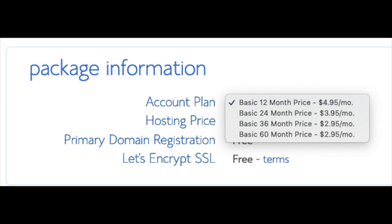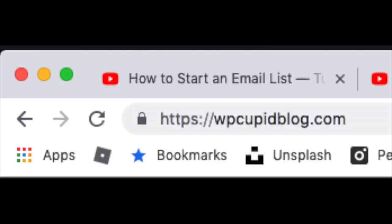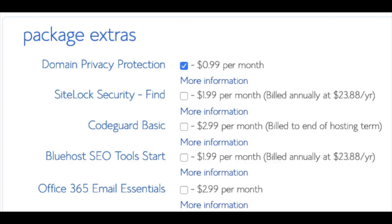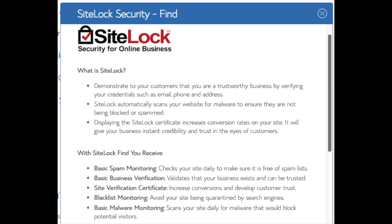I am going to select the 12-month package. Setup fee is free, domain registration is free, and Let's Encrypt SSL is free — this SSL certificate makes your site secure with the green bar and HTTPS. Domain privacy is an add-on I highly recommend; it will prevent telemarketers and marketers from getting a hold of your personal contact information. The domain privacy will show Bluehost's information for the site instead of yours. SiteLock Security Find is security for your WordPress website and protects it from hackers.